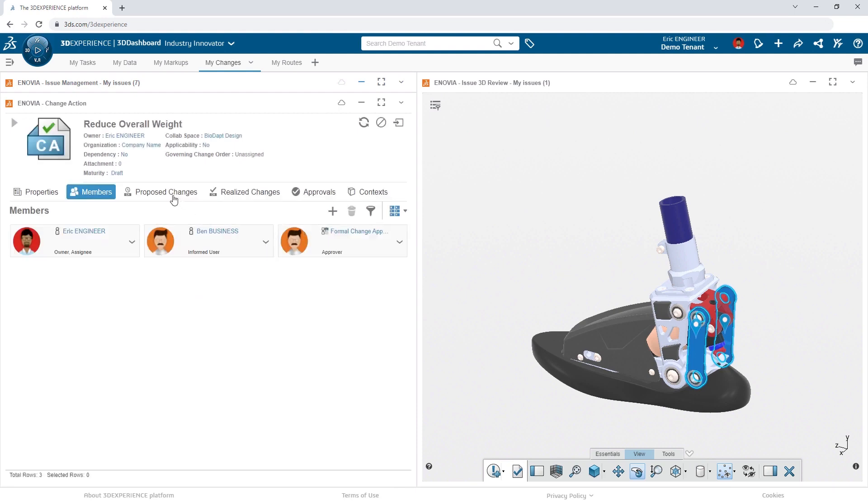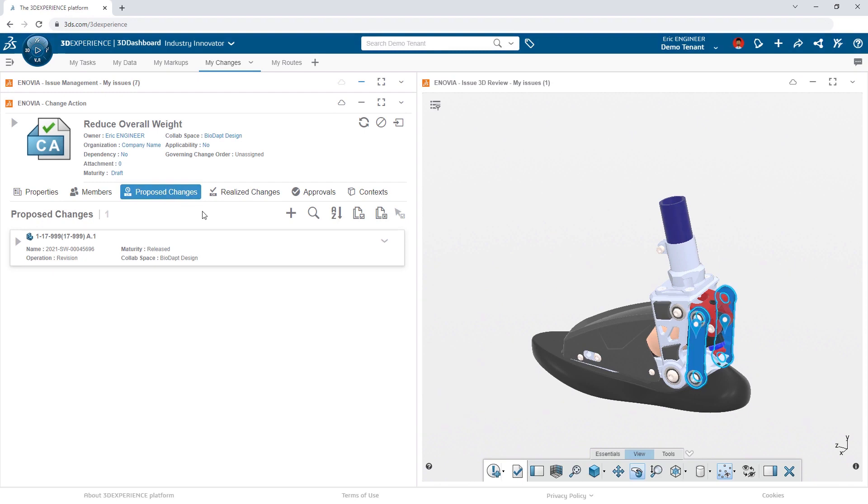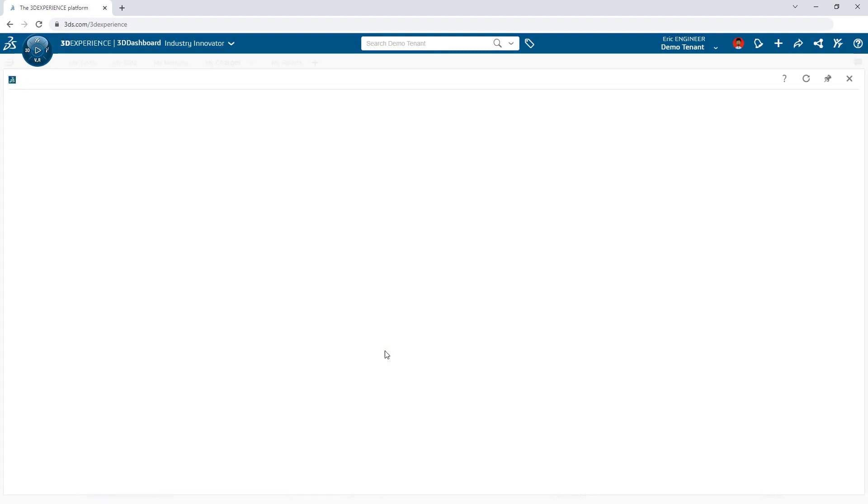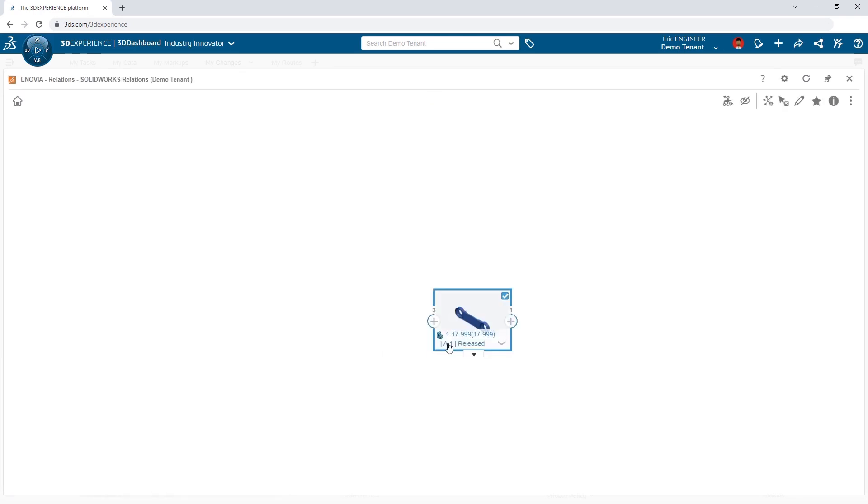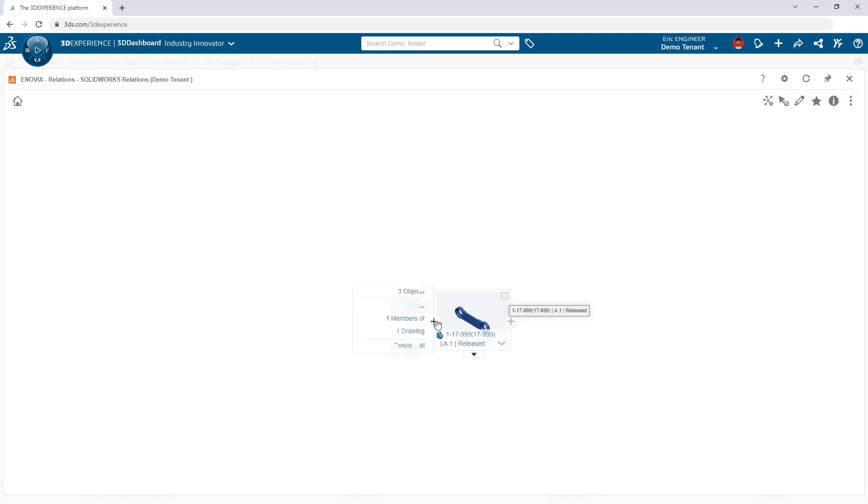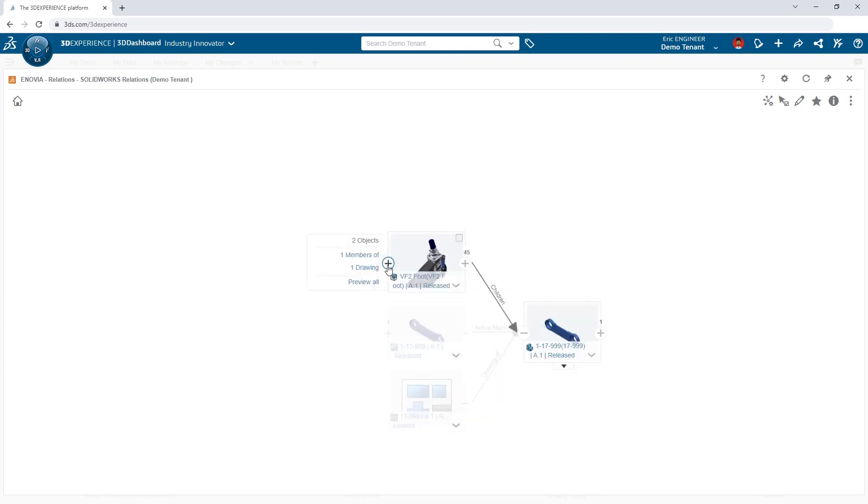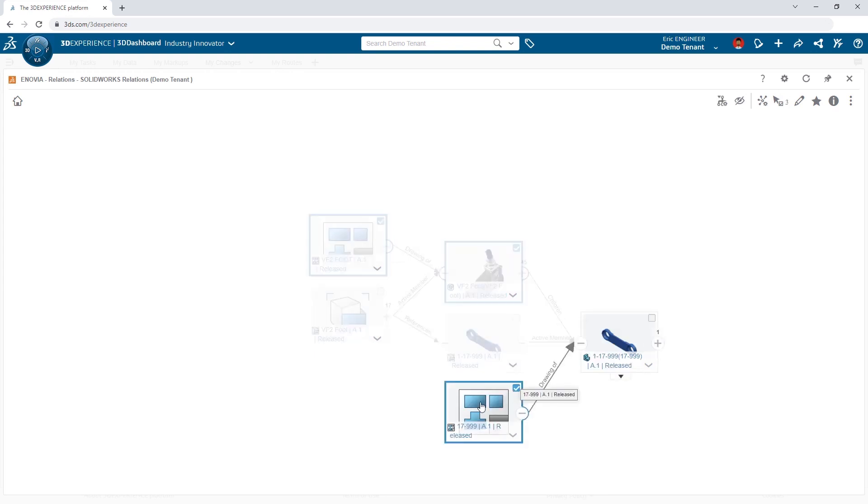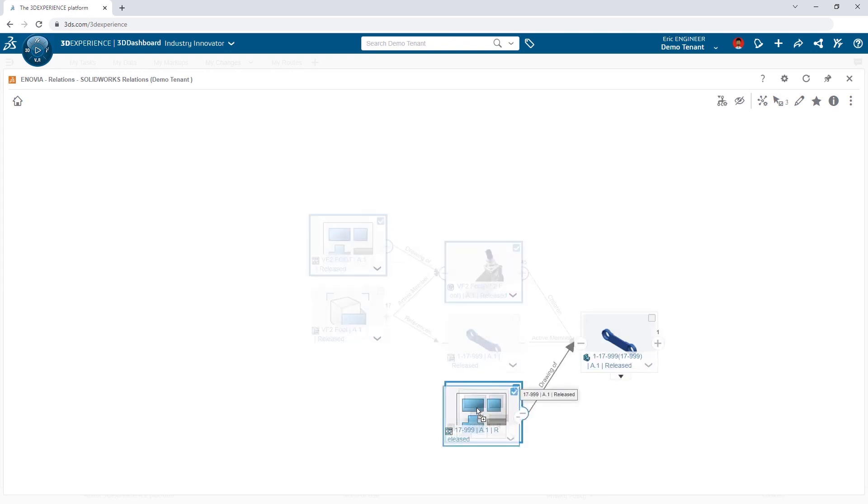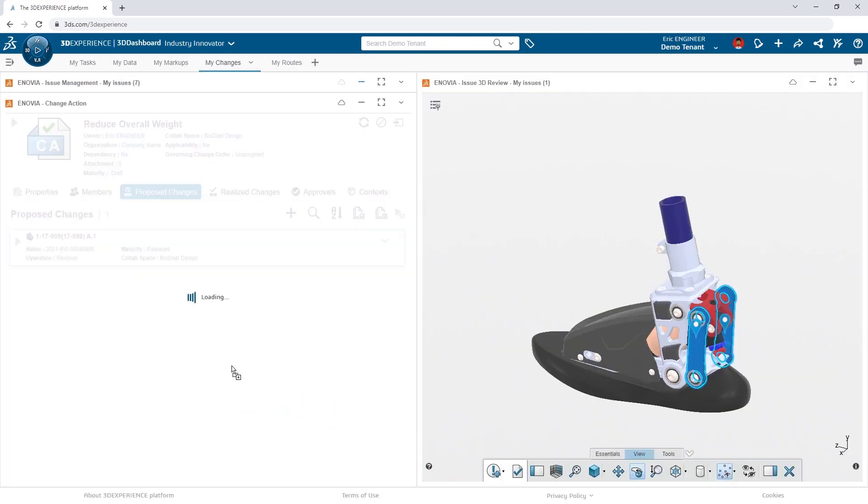With any change, it's important to do a full change assessment. With the 3DEXPERIENCE platform, this is a mouse click away. Eric is able to easily see the drawings and assemblies that are now impacted by the design change. Once selected, they can be dragged and dropped onto the change action.